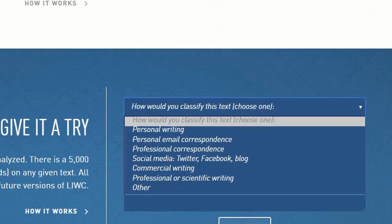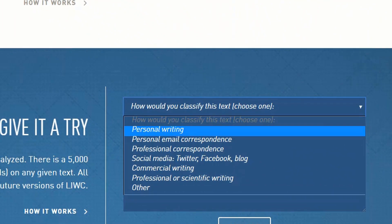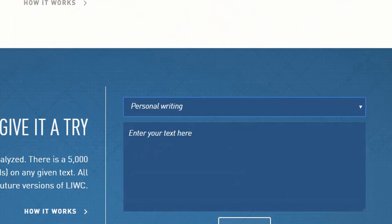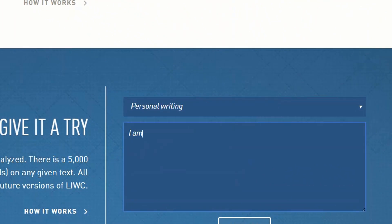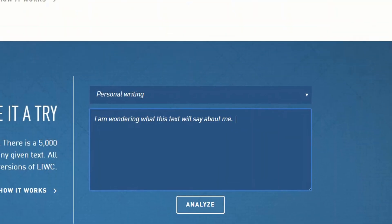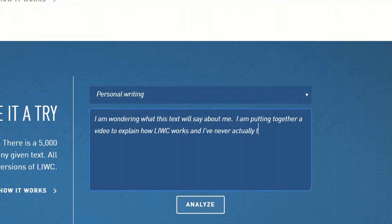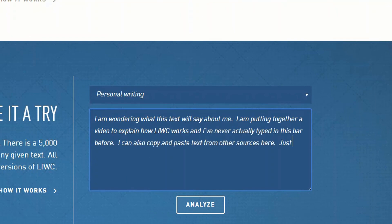This is the online version. We'll click Personal Writing, and then I'll enter some text right now. Let me remind you that you can only put in about 5,000 characters, and you can copy and paste text here as well. And we're looking at personal writing.